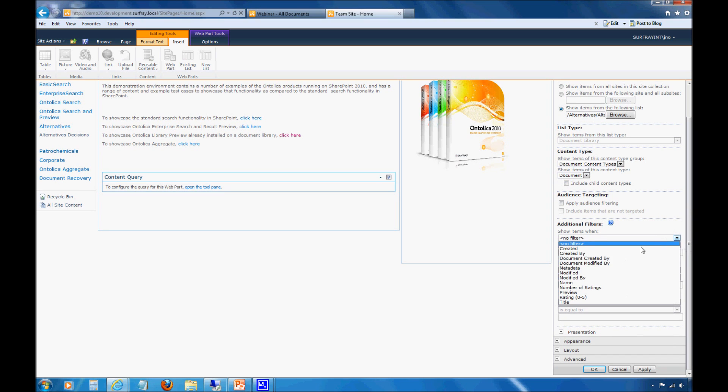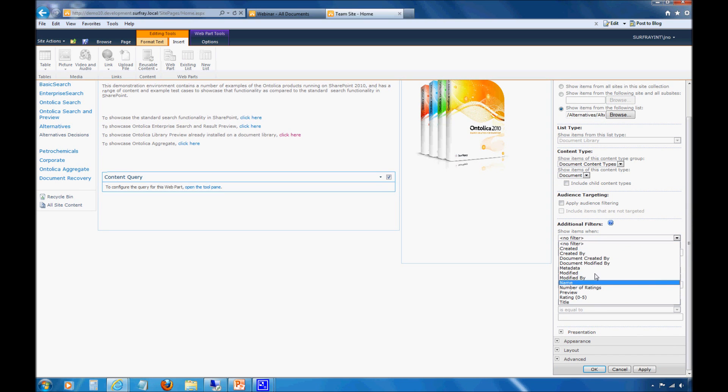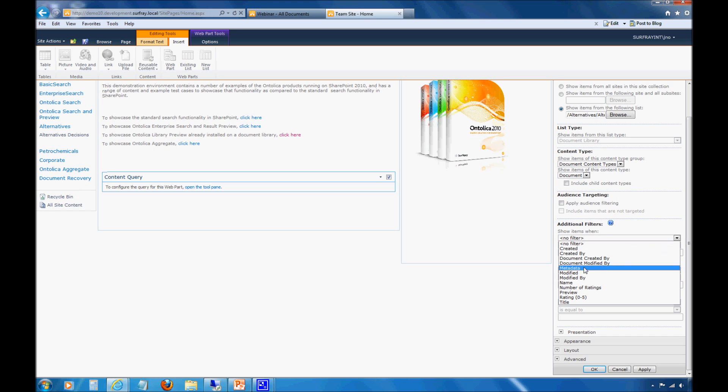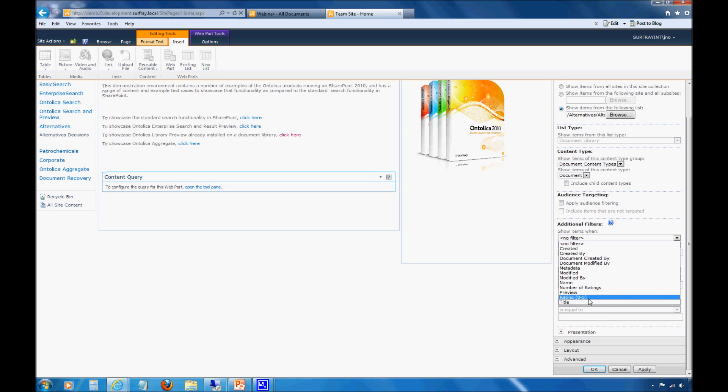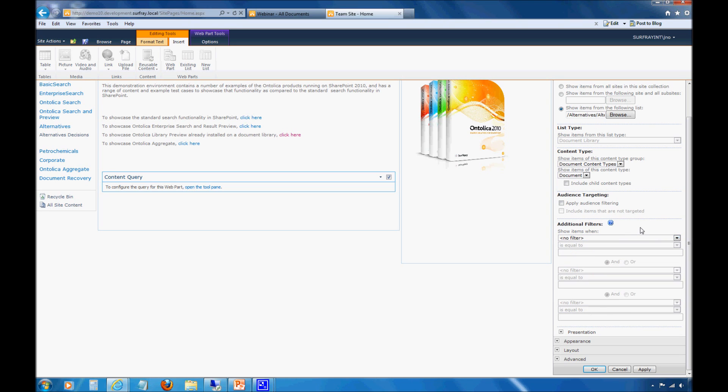If I want to apply filters, we'll see these in more detail with Ontolica Aggregate. But if I want to apply filters so that only particular properties need to be applied for something to come back, maybe only show me items with ratings of 5, or only show me items authored by this particular department or person. I can set various different filters there. That's very similar to how you would work with those within views within document libraries.